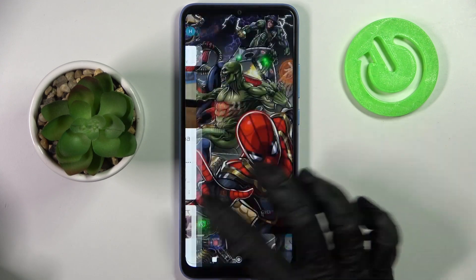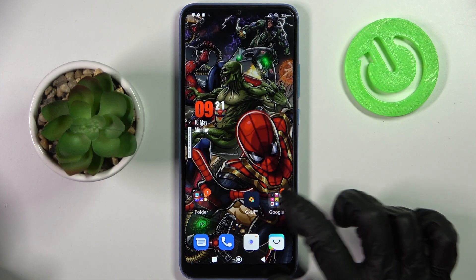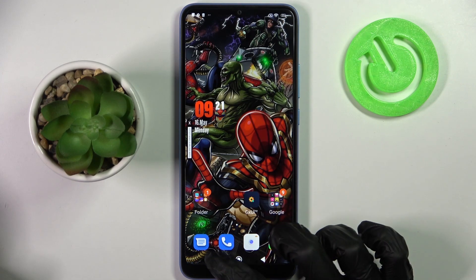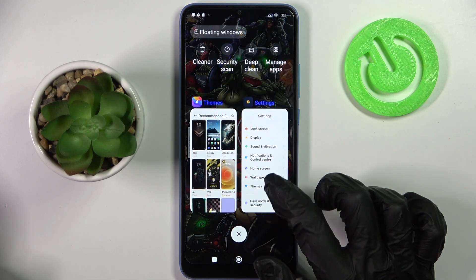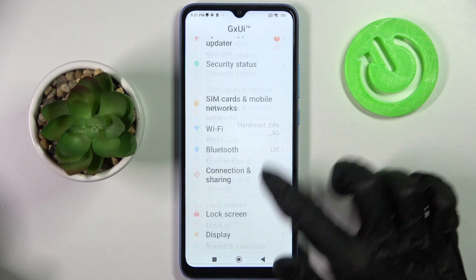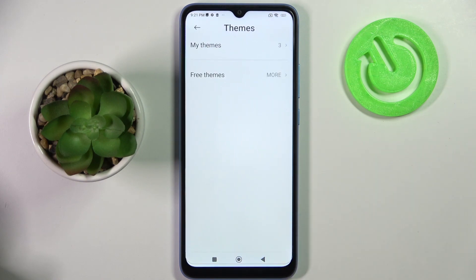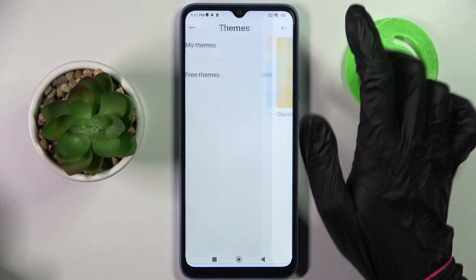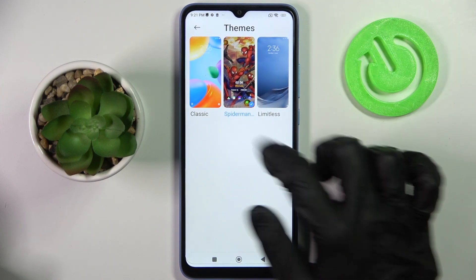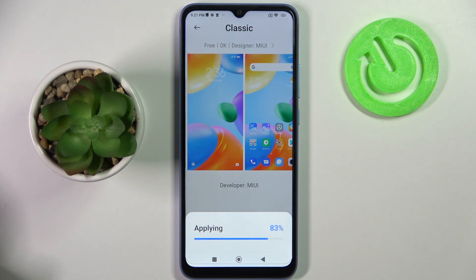If you want to go back to the default one, you can always do that by accessing the same settings, scrolling down, choosing Themes and clicking on My Themes over here. Then select the default or classic theme and just apply.